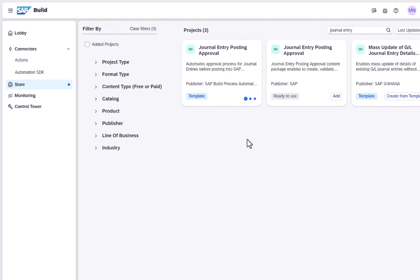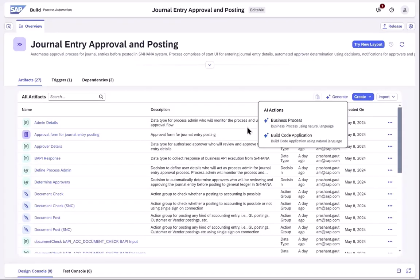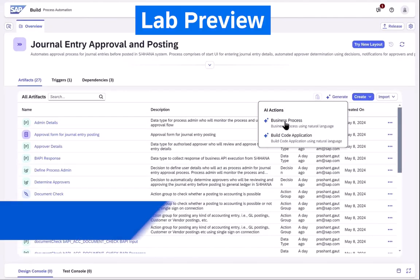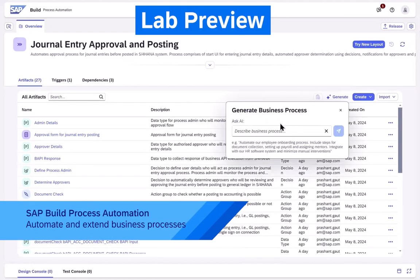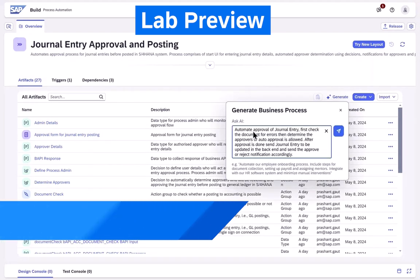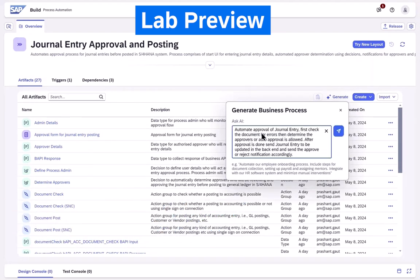We start the scenario with the pre-built journal entry approval and posting project coming directly from the SAP Build Store. Here we leverage the embedded AI capabilities to generate new process artifacts based on a language prompt.